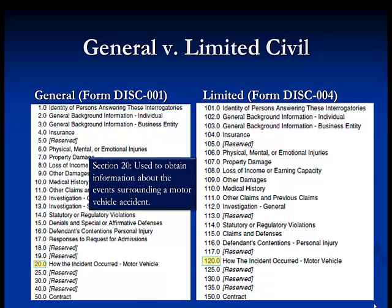The interrogatories in section 20 or 120 are fairly self-explanatory and are used in motor vehicle cases. These interrogatories ask questions such as how the accident occurred or other questions relevant to a motor vehicle case.